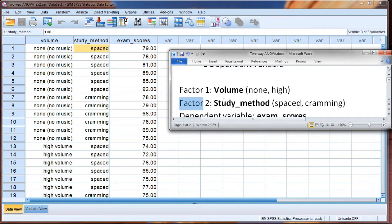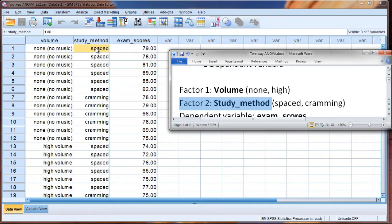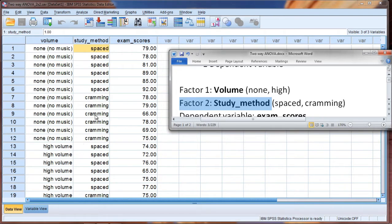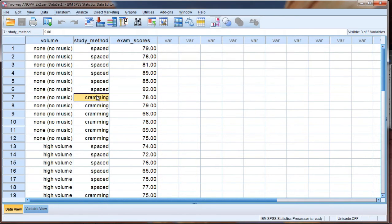Our second factor is study method, where here for study method we have two types: either spaced studying or cramming. Now we all know what cramming is and we've probably all engaged in it at one time or another. I have to admit that I have in my collegiate experience at some point or another, at several points frankly, but I tried not to. It was a last resort, but it did happen.